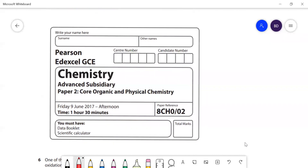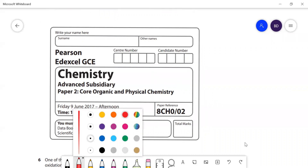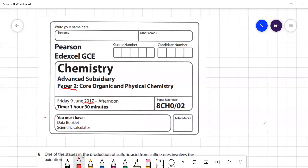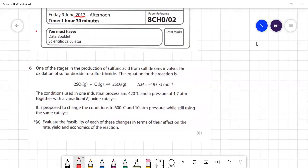In this video I'm going to go through Edexcel AS Chemistry paper — this is the 2017 Paper 2, and this is the second half of the paper. I covered the first half in an earlier video, so we're going to start off with Question 6 here.